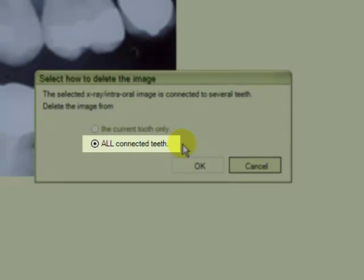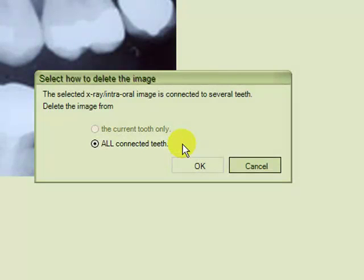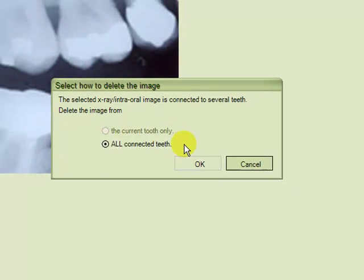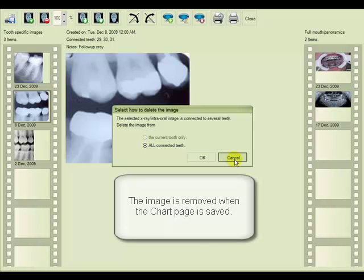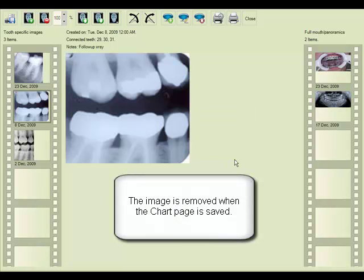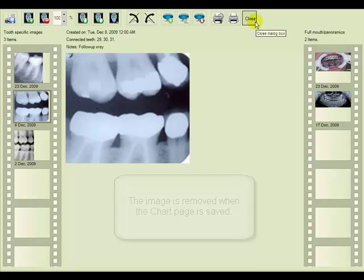It is important to note that deleting the image here will delete the image file completely from the Fields of Code database. The only way to recover an image deleted this way would be if you still had a copy of the image on your hard drive. So we're going to cancel this.